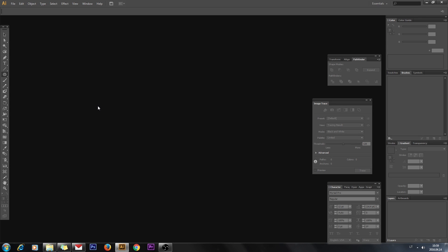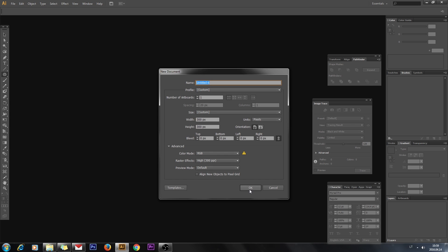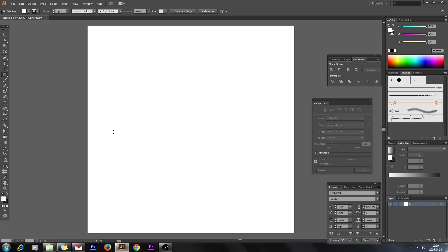Hello everyone, today I will show how to make vector grass. We begin by creating a new document. The first thing to do is draw a single piece of grass.